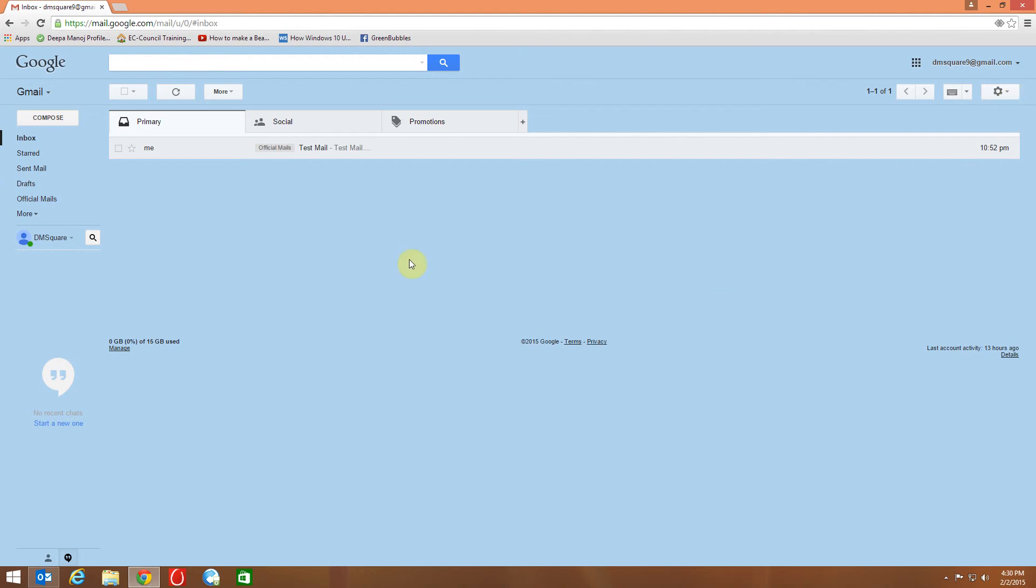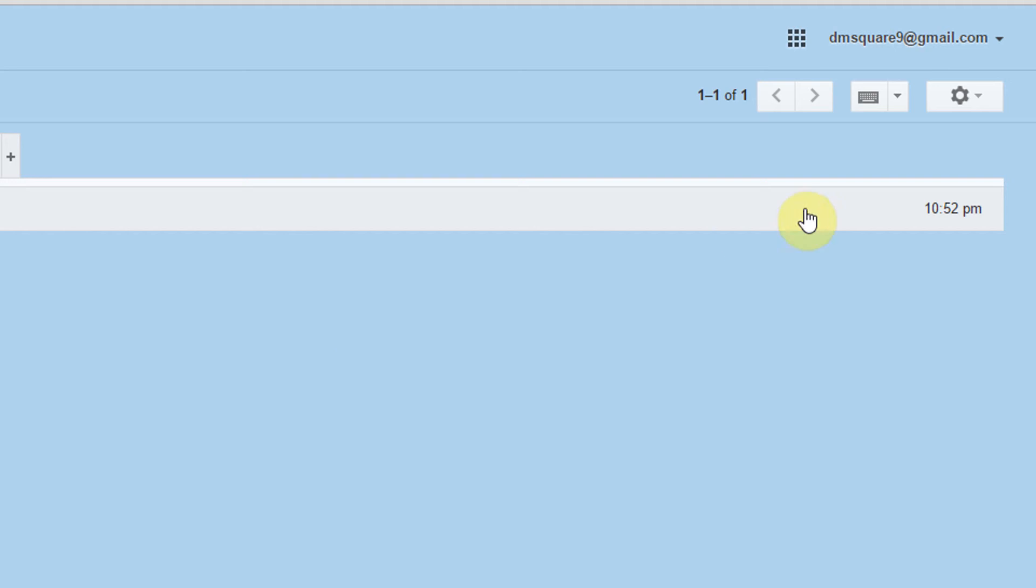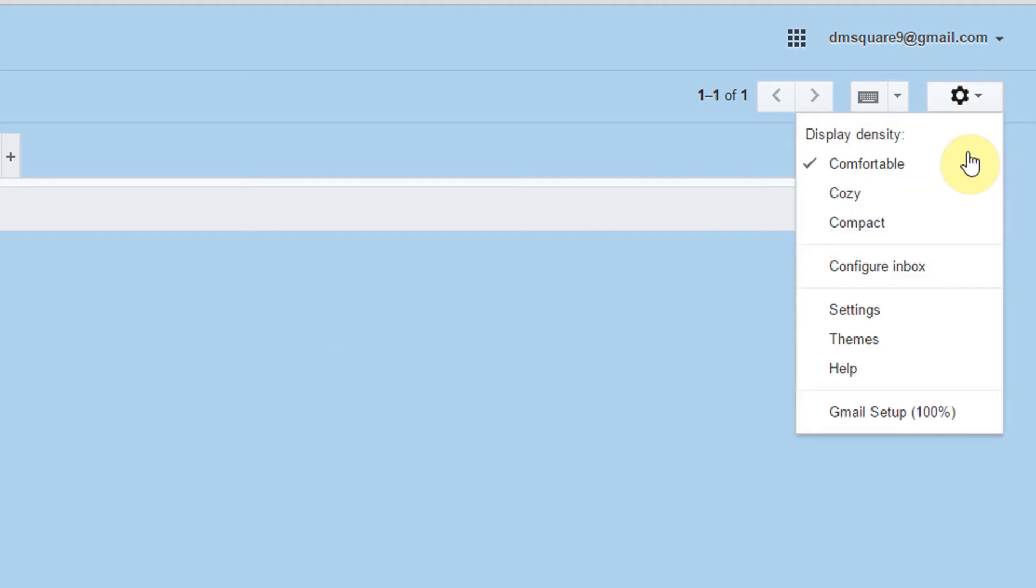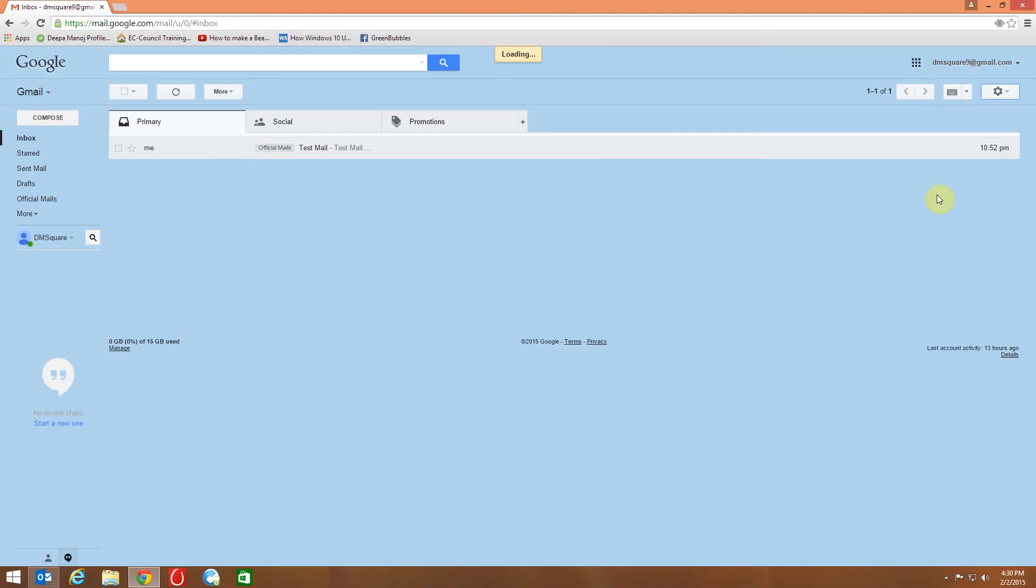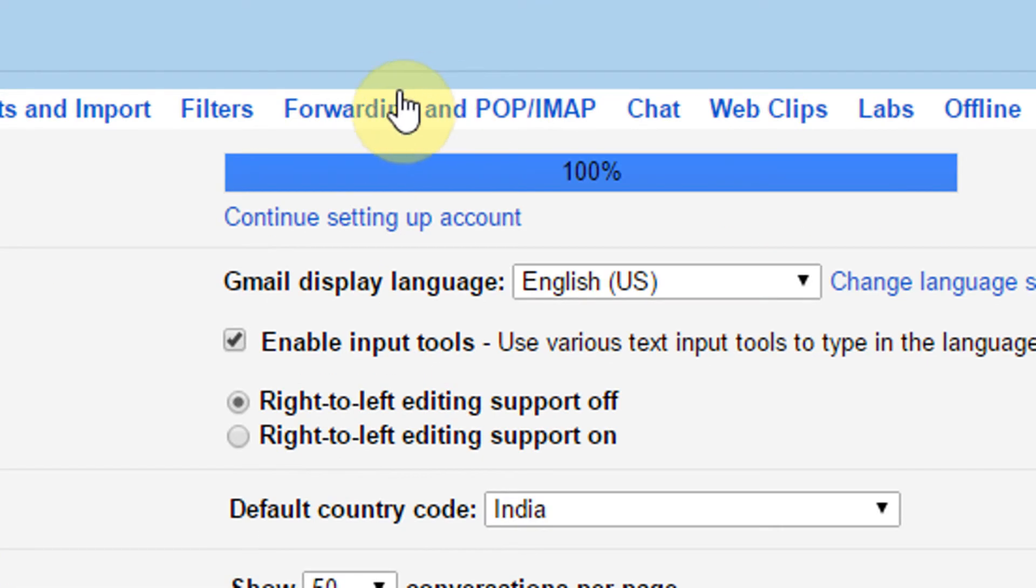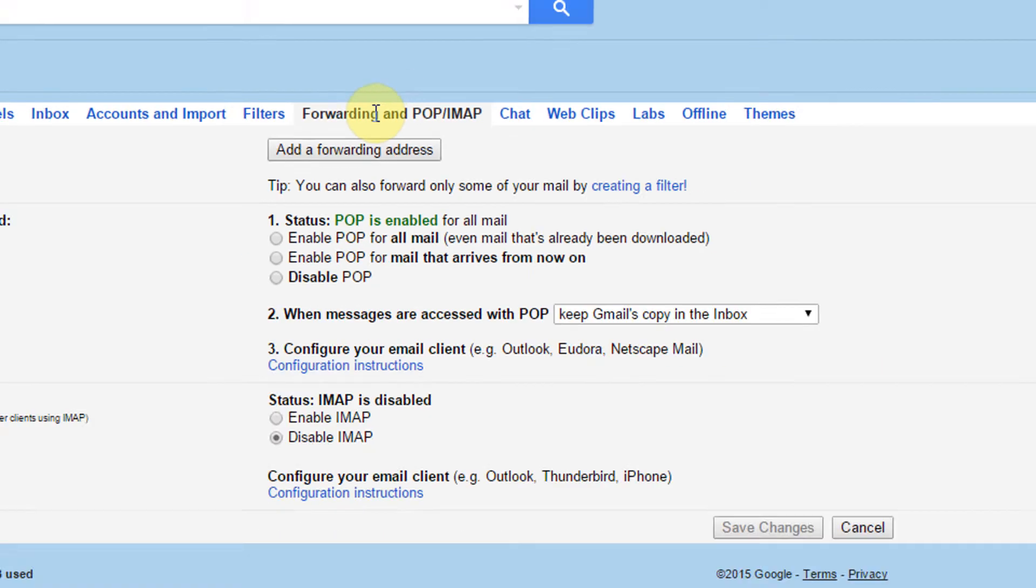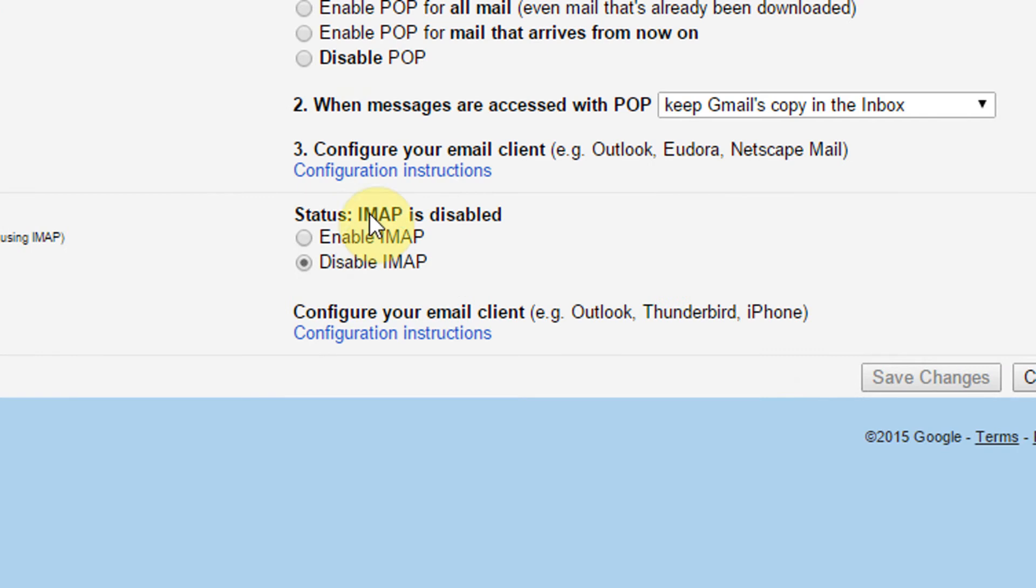First, sign into Gmail and click the gear in the top right. In the drop down menu, click on the settings and in the next page you can see forwarding and POP slash IMAP. There you have an option to enable IMAP. By default it is disabled.